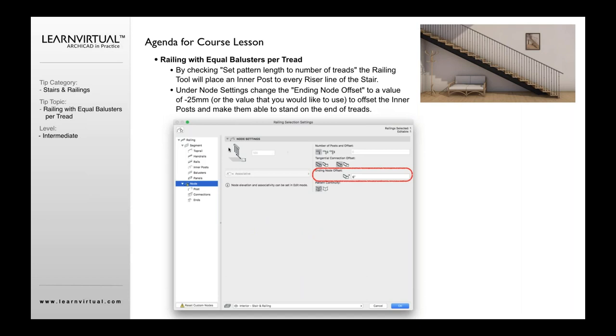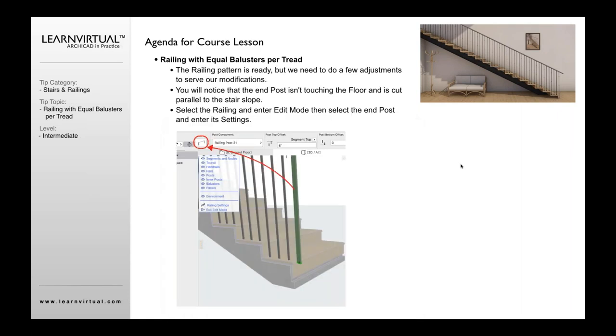We then want to go into our nodes here and set this to a node offset of six inches so that we actually have an offset there for that as well.